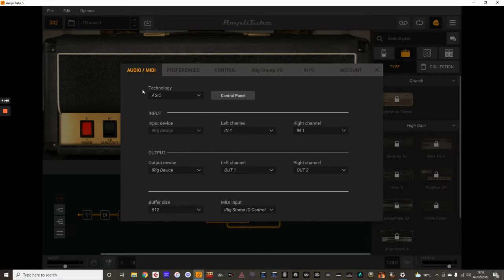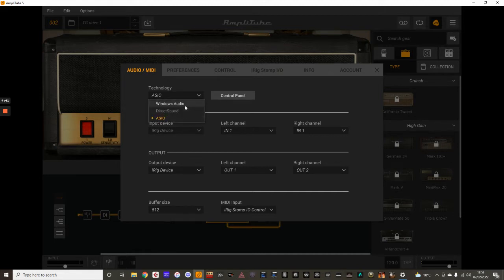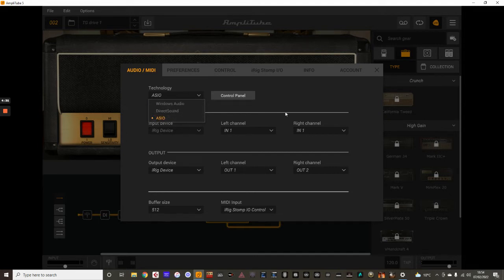The first part is the technology section, which is located within this menu, and I'm using ASIO. You need to avoid these two settings here. You want some kind of ASIO setting to get the best sound with your interface, and that's what I'm using there.